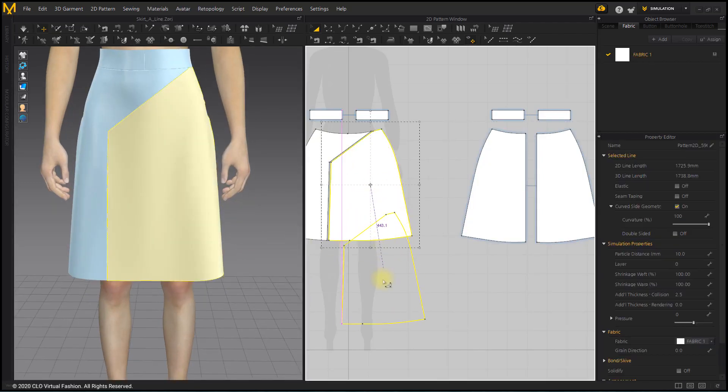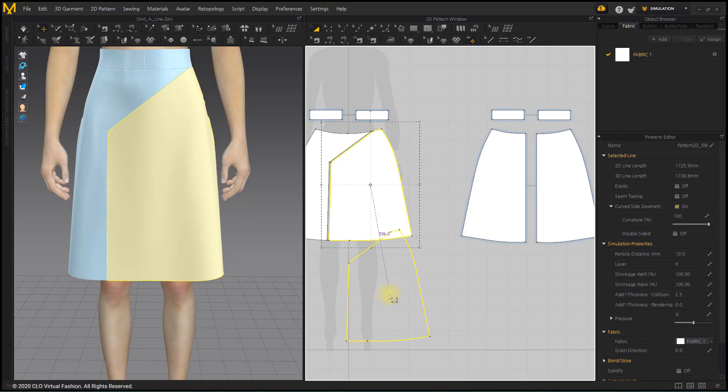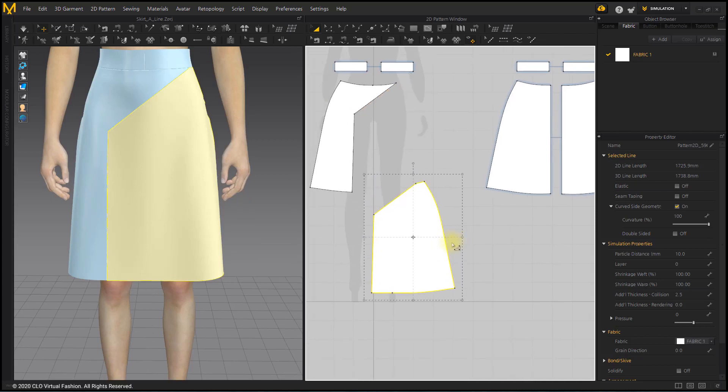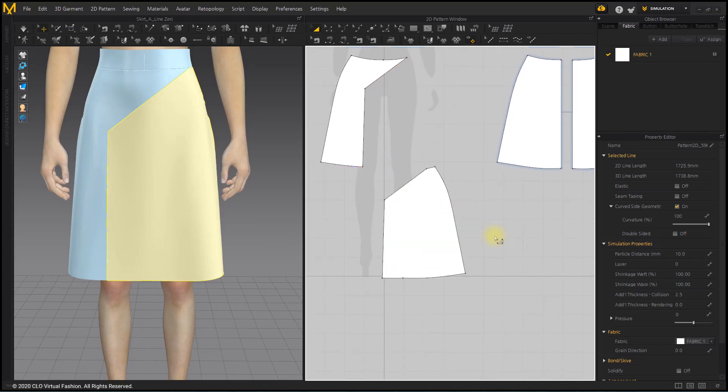Select the gathering pattern to widen the area. Simulate while gradually expanding.